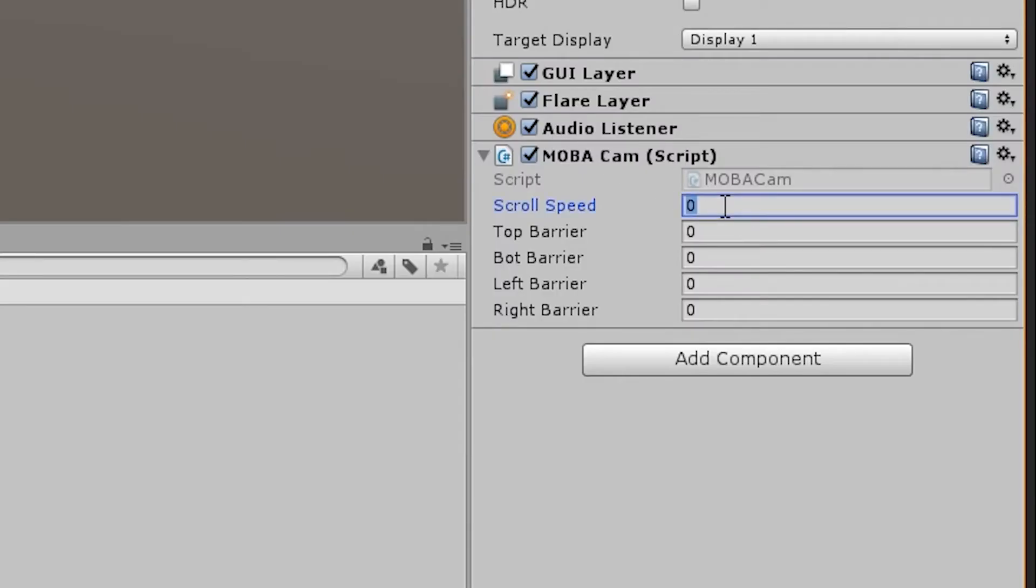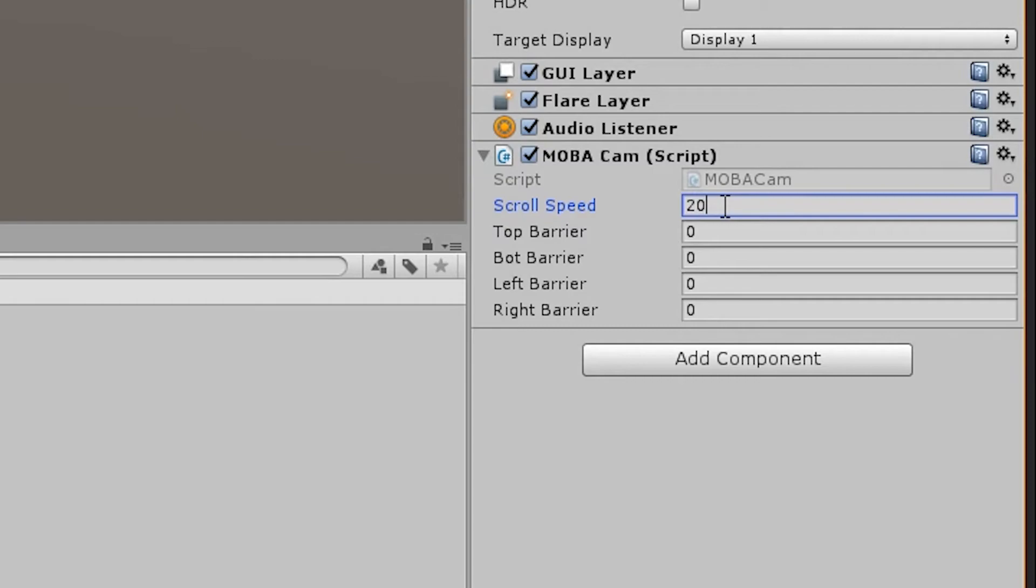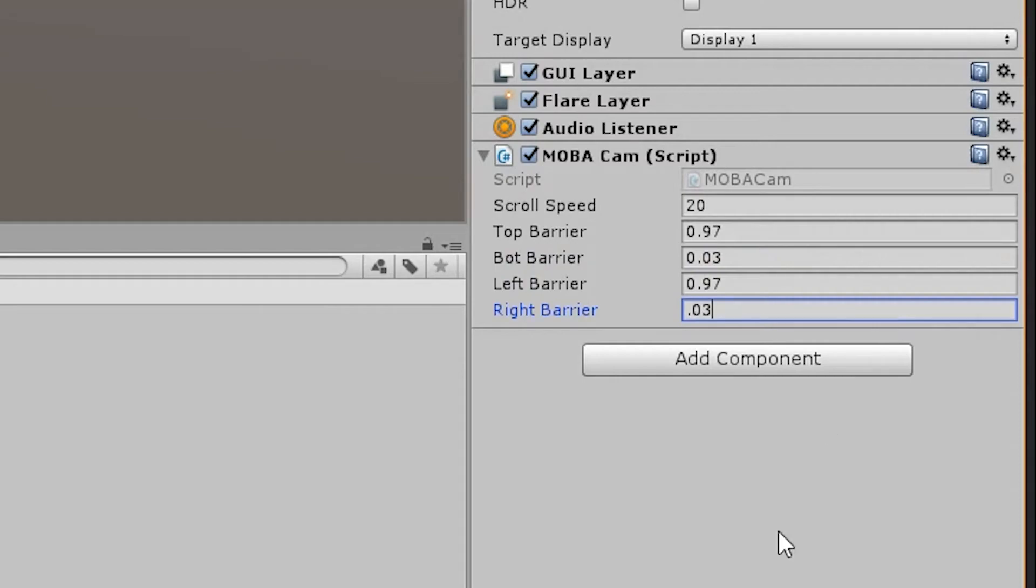On the mobile cam script, we need to set the variables. I'm going to set scrollspeed to 20 but you can set it to whatever you want based on your personal preference. Now we need to set the barrier variables. Here's where the math comes in. We want the top 3% of the screen to be the top barrier and we want the bottom 3% to be for the bottom barrier. So we can set top barrier to 0.97 and bot barrier to 0.03.